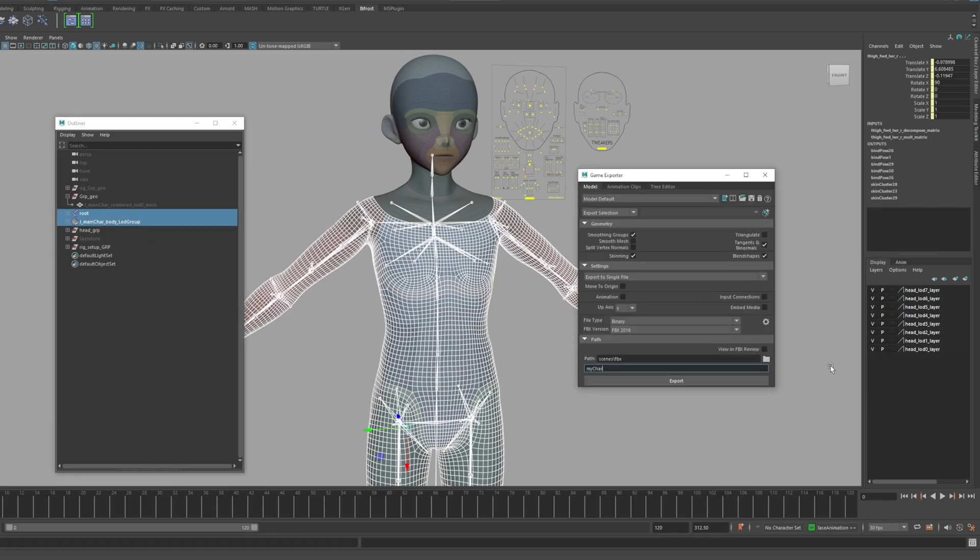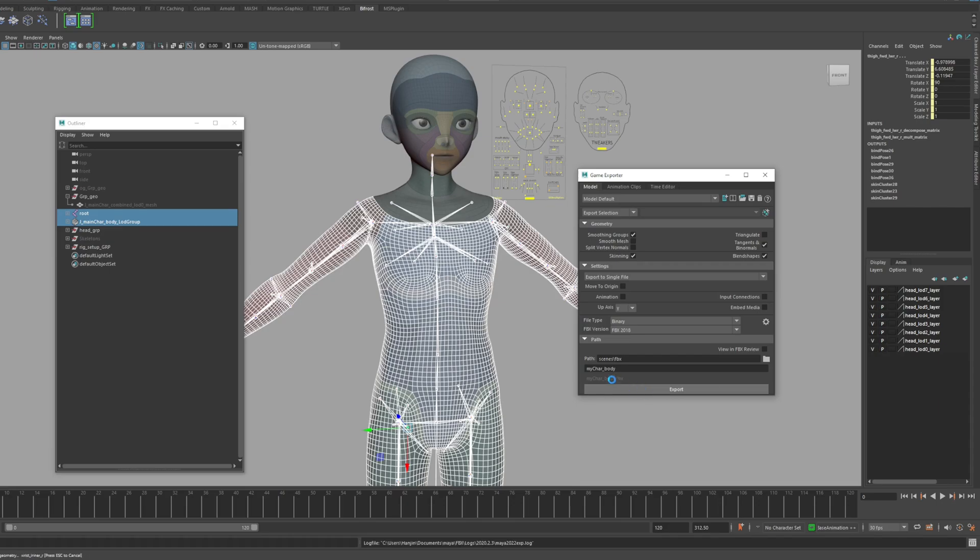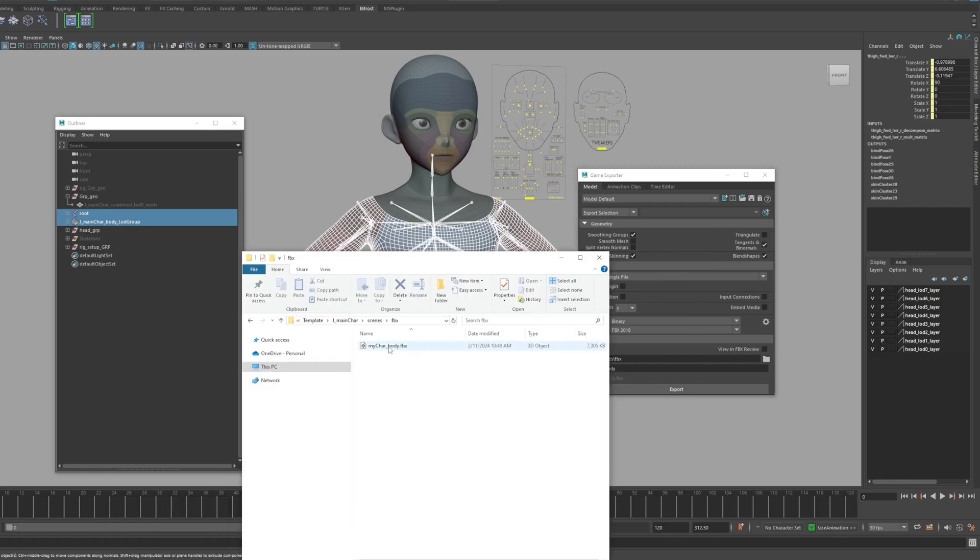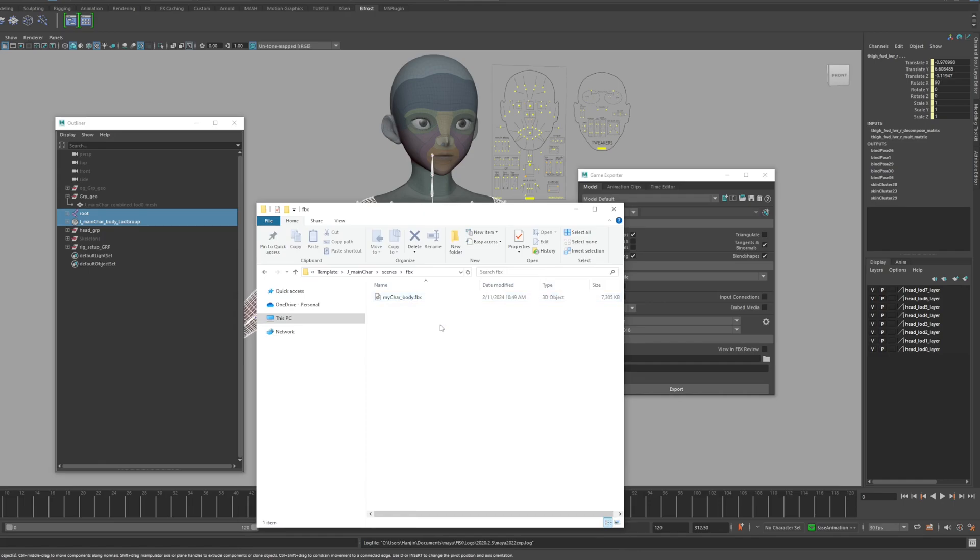Okay, now write the name of FBX file and click export. You can check that the FBX file was properly extracted through your folder path.